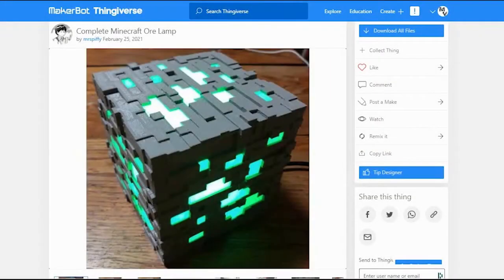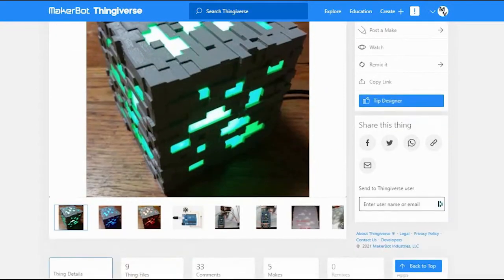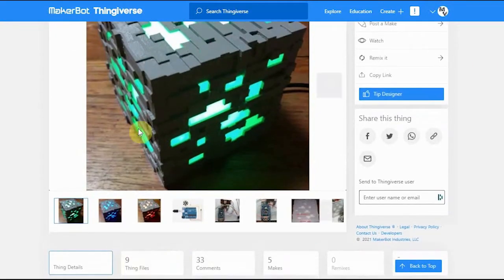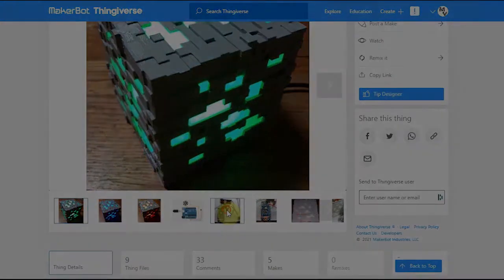Hello, and welcome to Living the Maker Vida. You ever find something you want to print on Thingiverse, but it doesn't quite meet your needs? Follow along as we remake a file in FreeCAD and upload it into Thingiverse.